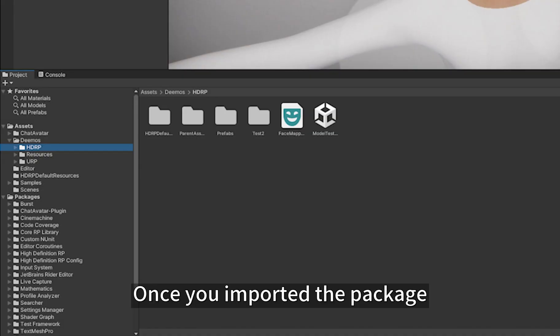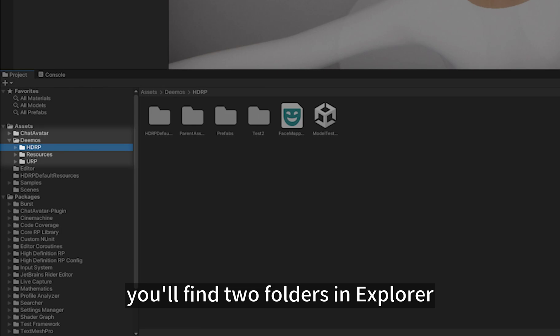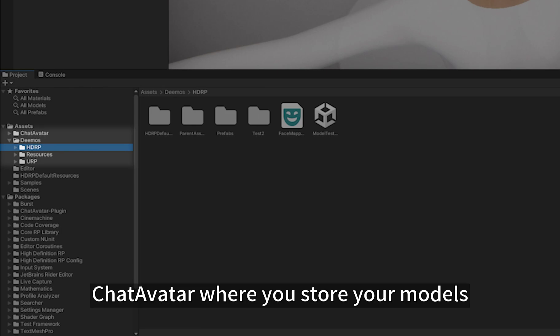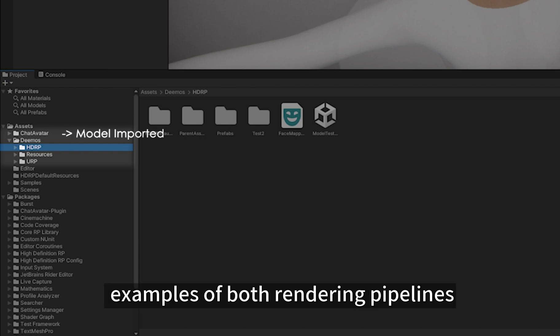Once you've imported the package, you'll find two folders in Explorer: ChatAvatar, where you'll store your models, and Demos, where you'll see examples of both rendering pipelines.